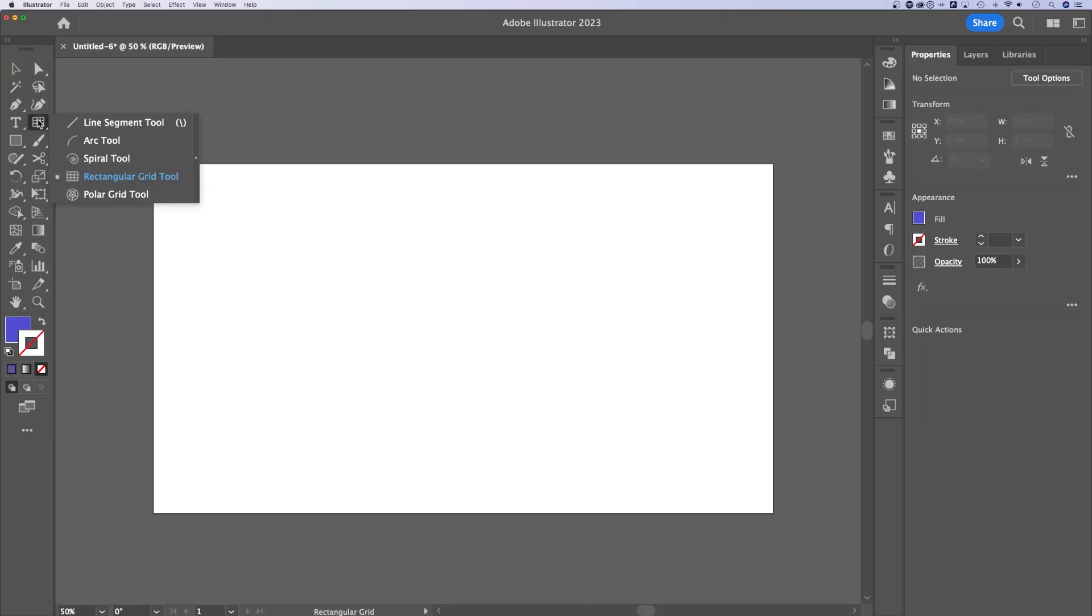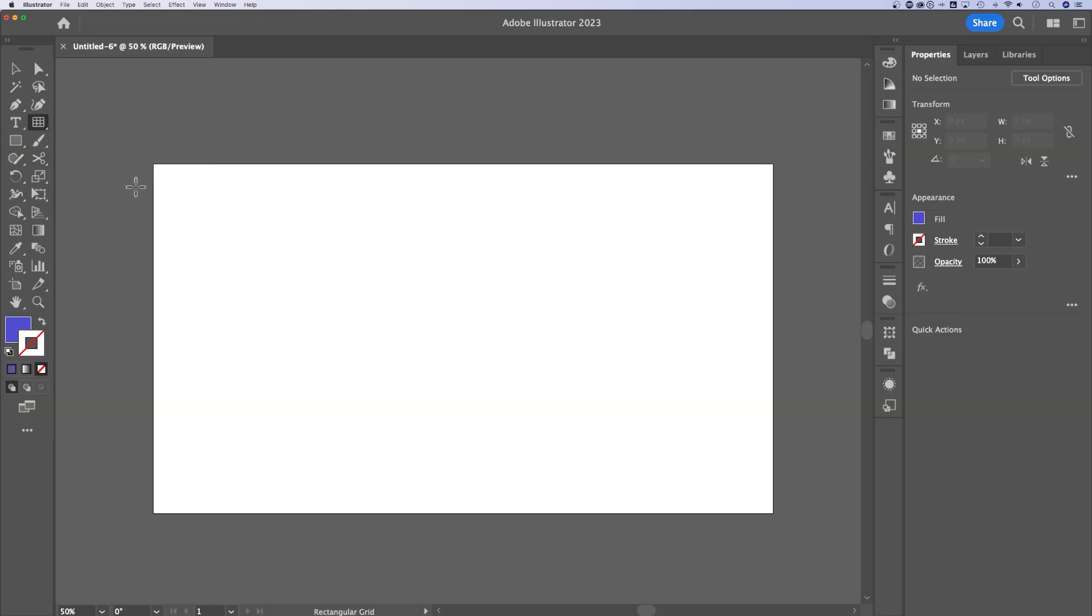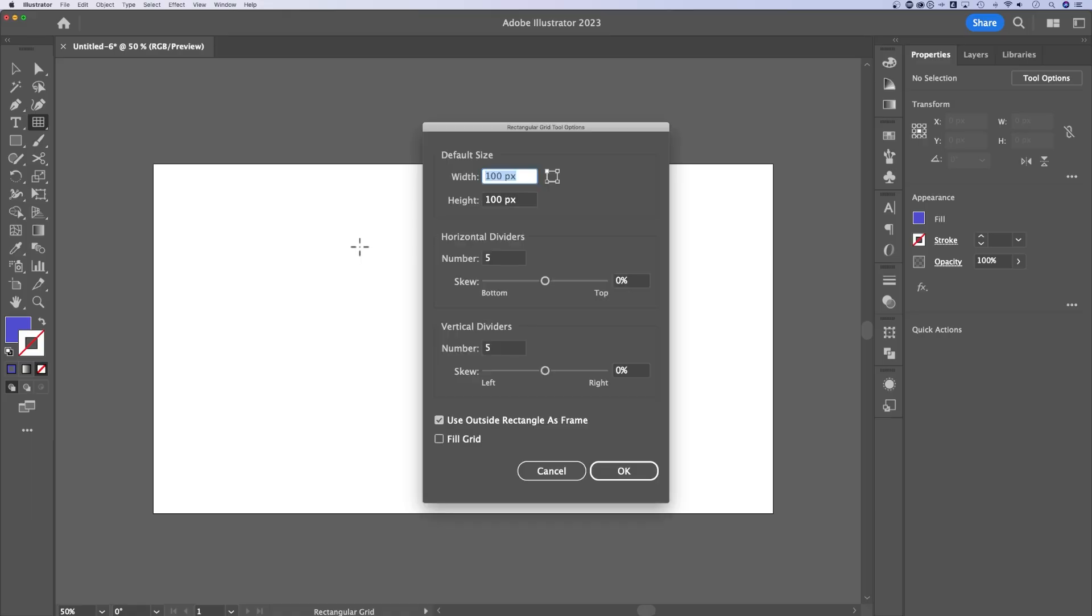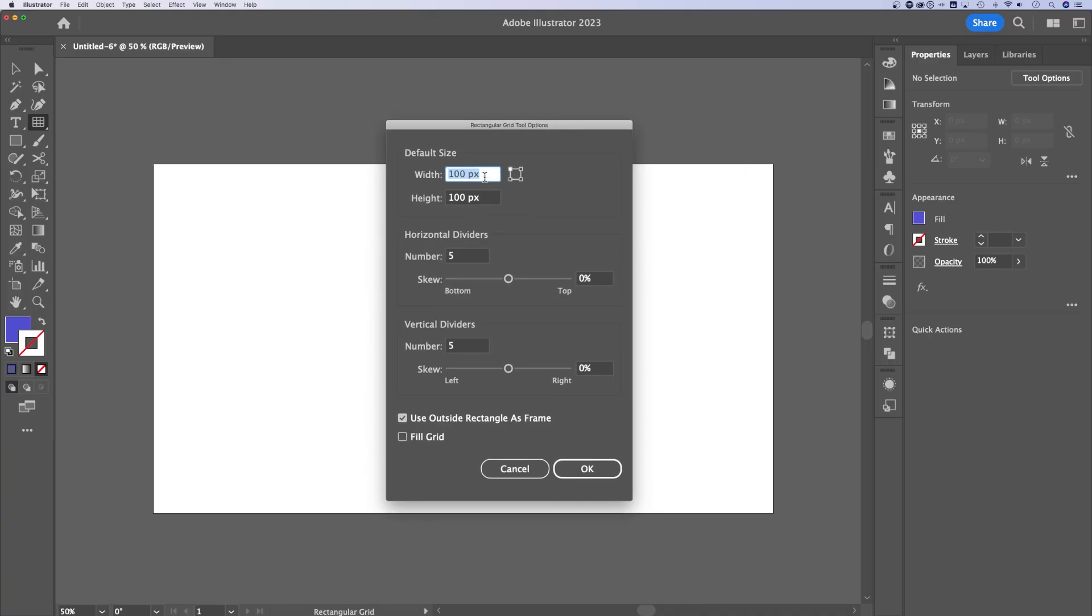The grid tool is actually in the line segment tool. So if you see line segment, click and hold, and then go down to rectangular grid tool. Now before I click and drag, what I'm actually going to do is just click once on my canvas, and it's going to allow me to adjust the rectangular grid tool options.